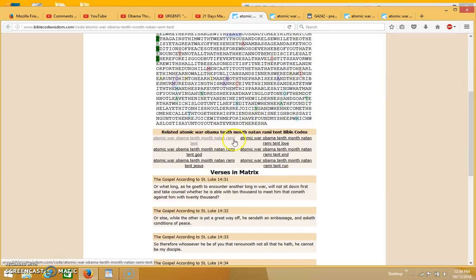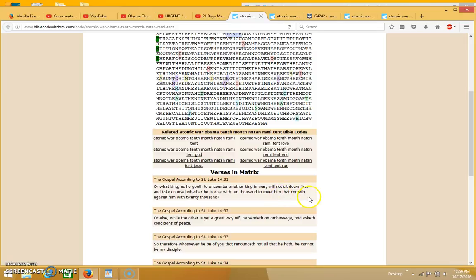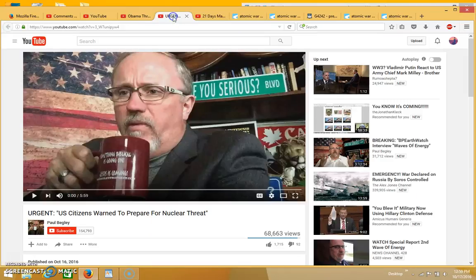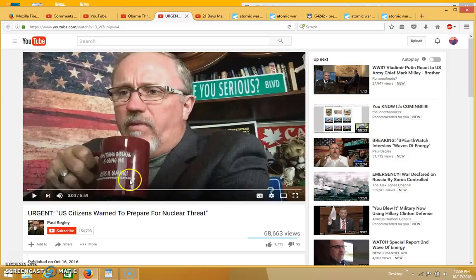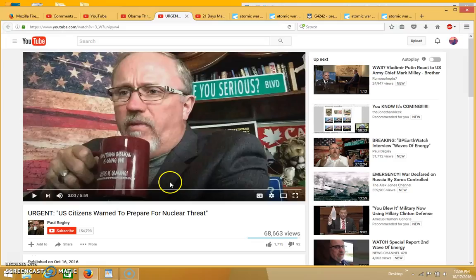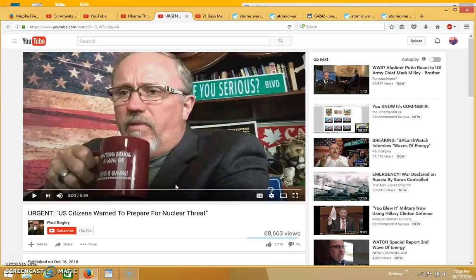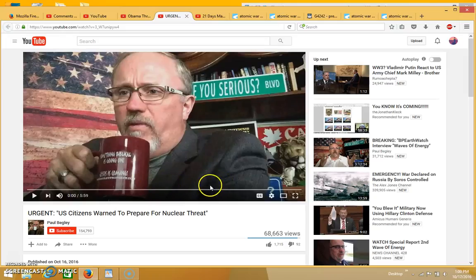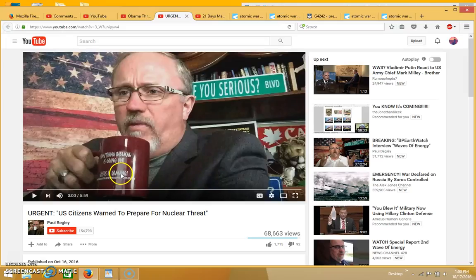This is exactly what's in the Bible code because it says what king as he encountereth another king in war will not sit down first and take counsel whether he's able with 10,000 to meet him that cometh against him with 20,000. That's exactly what Paul Begley was saying. He said Putin being an ex-KGB agent is not just going to sit around and take that kind of a threat or an attack against him and not retaliate. He's liable to push the green button or something very close to it in retaliation. The U.S. is not thinking about the ramifications of a retaliation by making this threat.